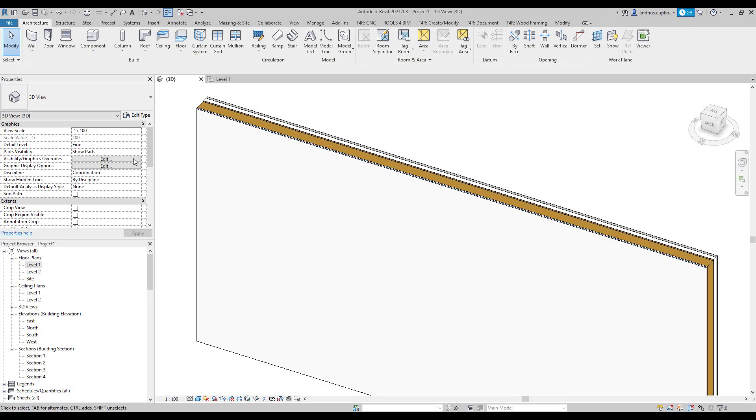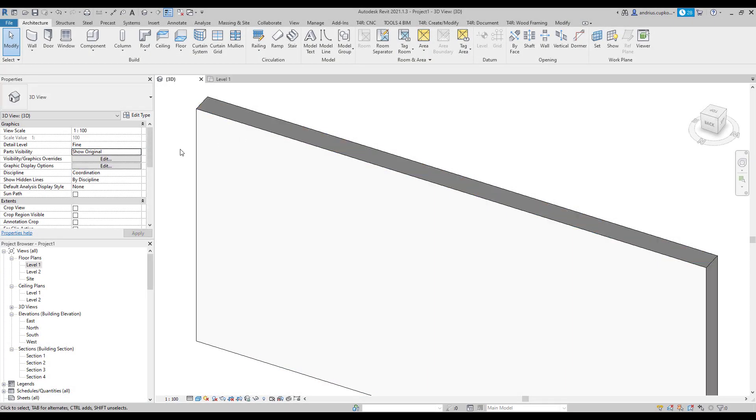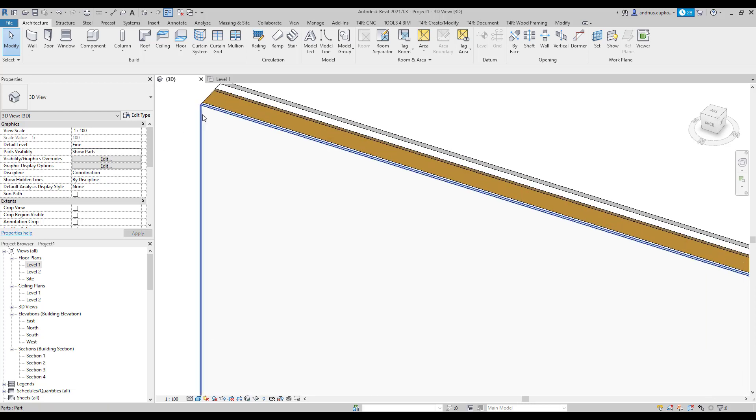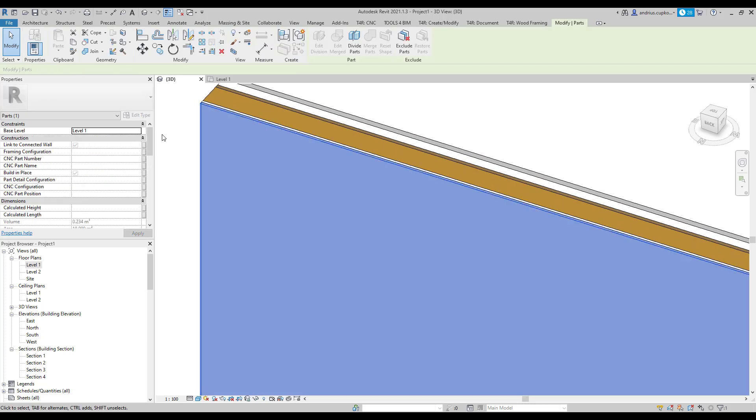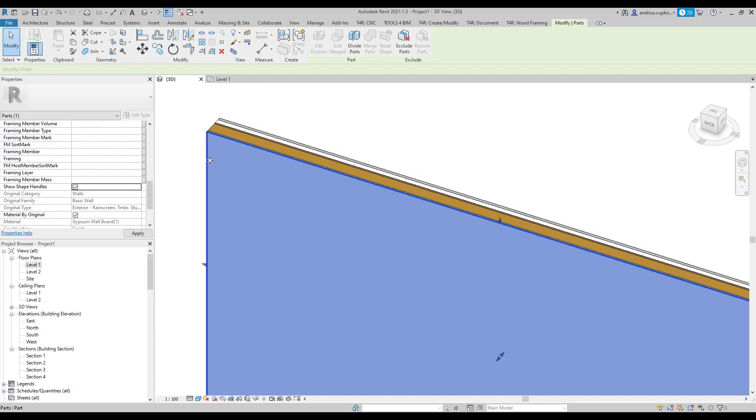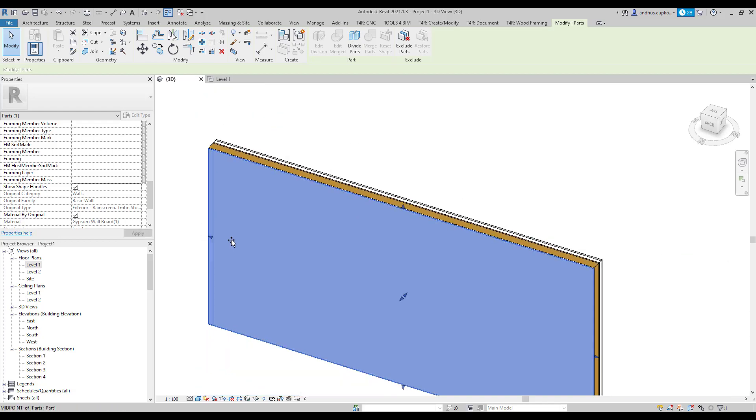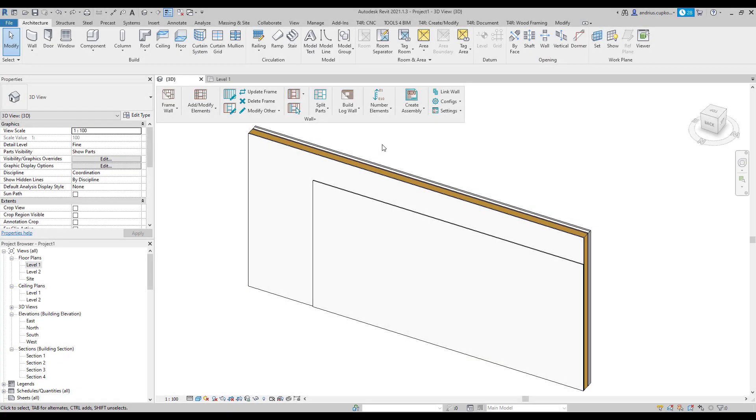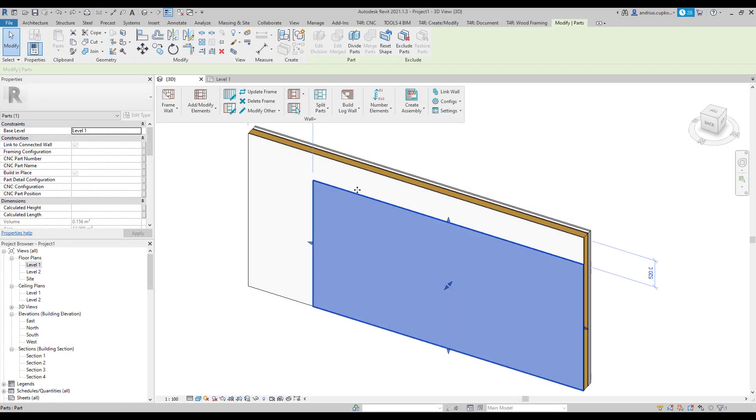You can turn the visibility on or off by controlling the part visibility parameter in the properties panel. You can easily control the shape of each part. In addition, these parts can be scheduled and divided into smaller parts.